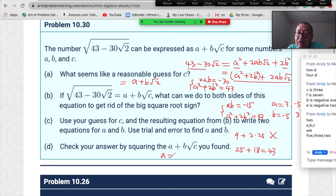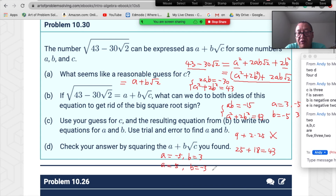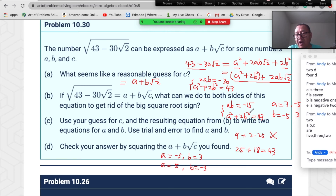Switch to a=−5, b=3: a·b=−15 works, a²+2b²=25+18=43. Correct! Also try a=5, b=−3: a·b=−15 works, and 25+18=43. Correct too. So we get two candidates: a=−5, b=3 and a=5, b=−3.